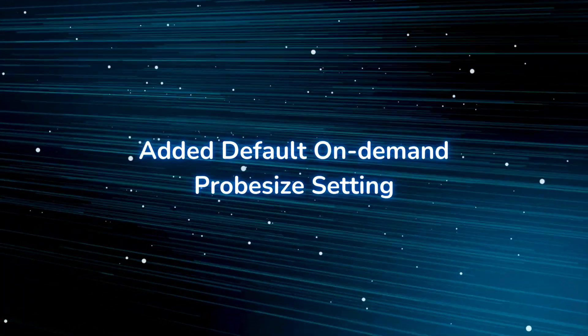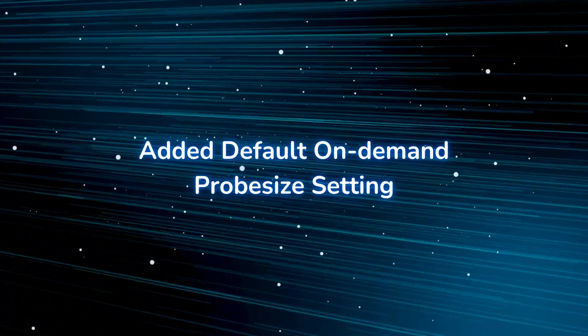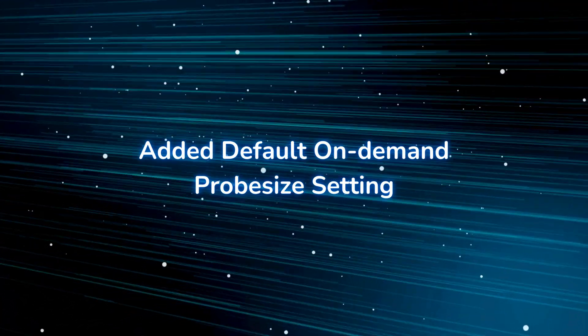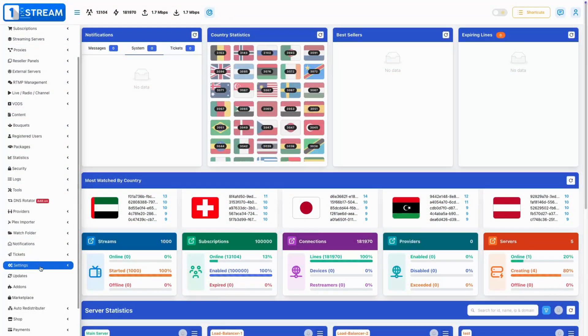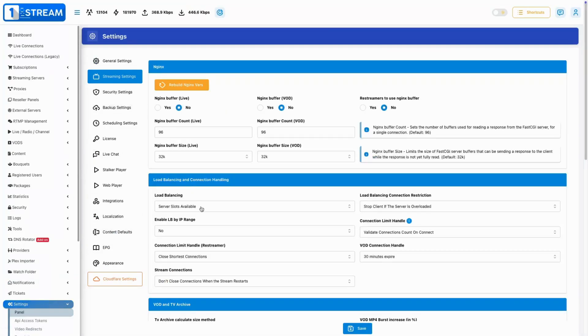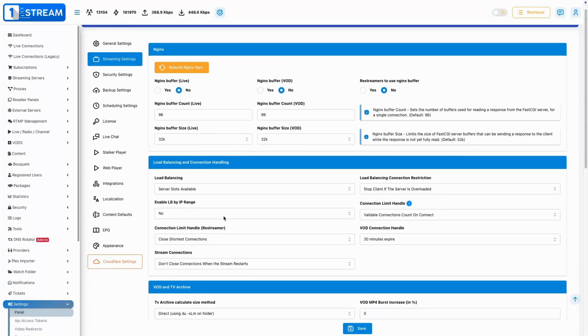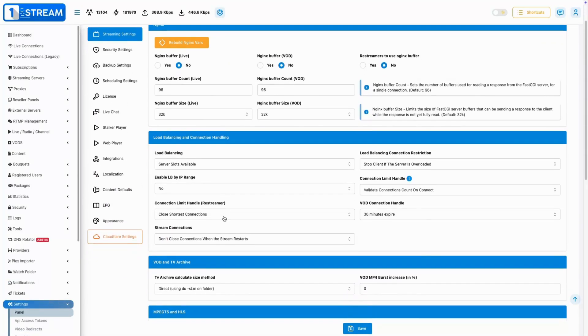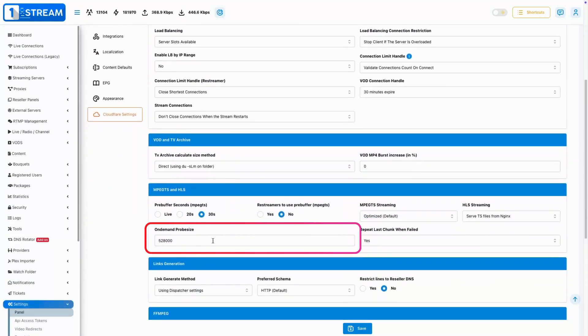Added Default On-Demand Probe Size Setting. A default setting was added to optimize the probe size for on-demand streams, improving playback performance globally.